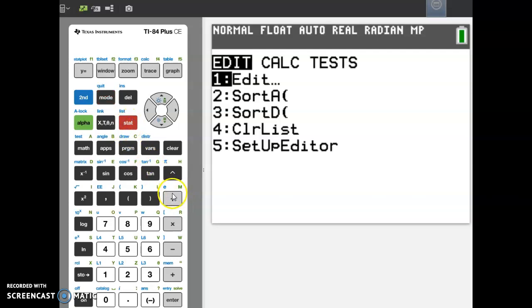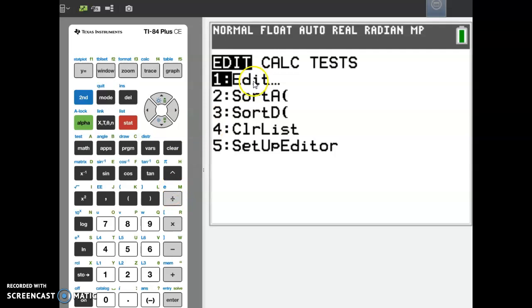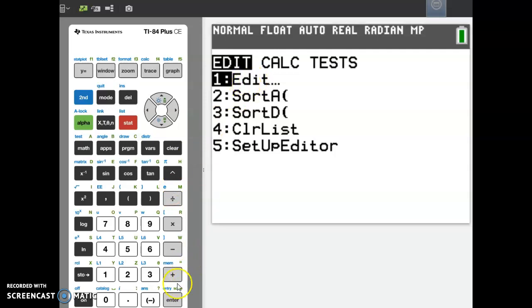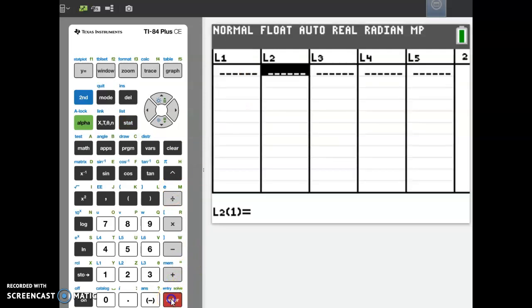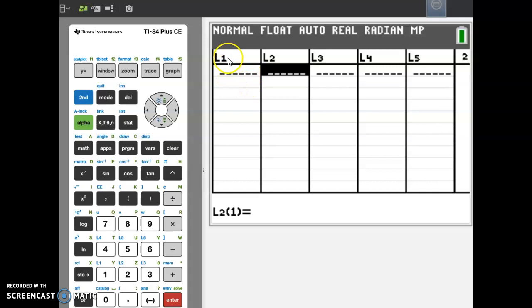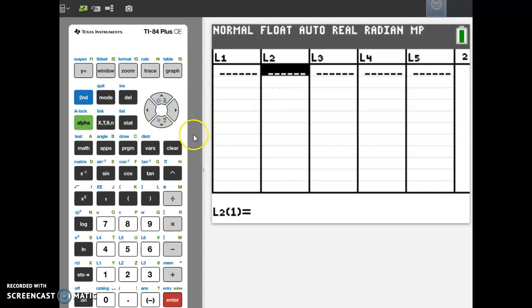We're going to add things to a list, so we need to edit a list. Go to number 1 and press enter, and you get your list. Notice they're listed L1, L2, L3, L4, L5. You can make as many lists as you need to.